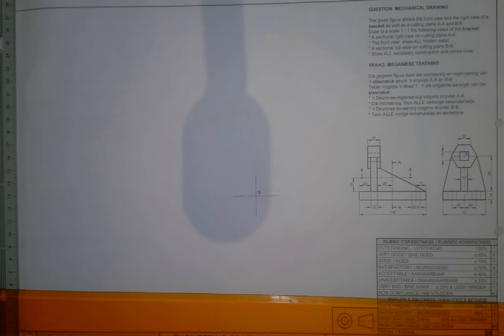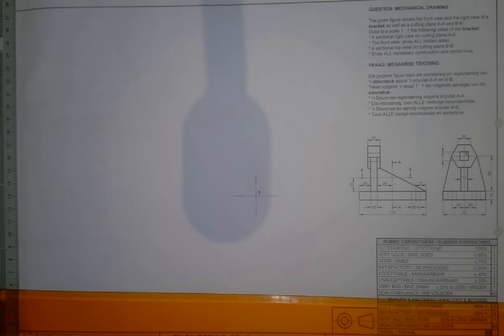Draw to a scale of 1 to 1 the following views on the bracket. Now 1 to 1 means all the measurements stay the same. A sectional right view on the cutting plane AA, the front view showing all hidden detail, and a sectional top view on cutting plane BB, showing all necessary construction and center lines.